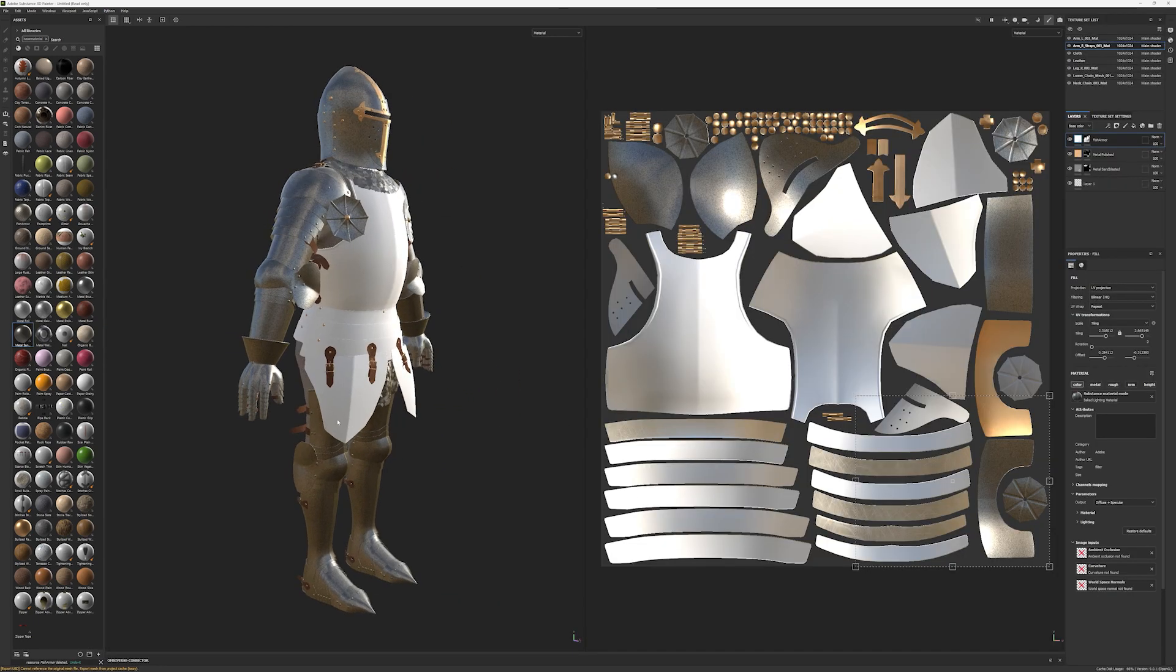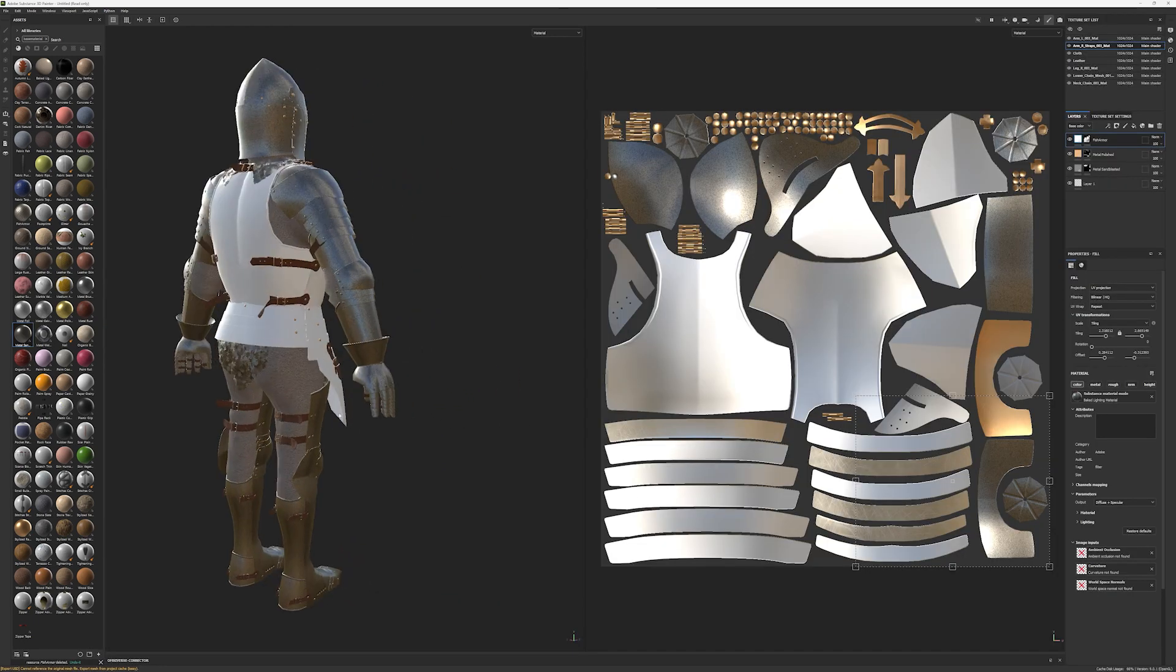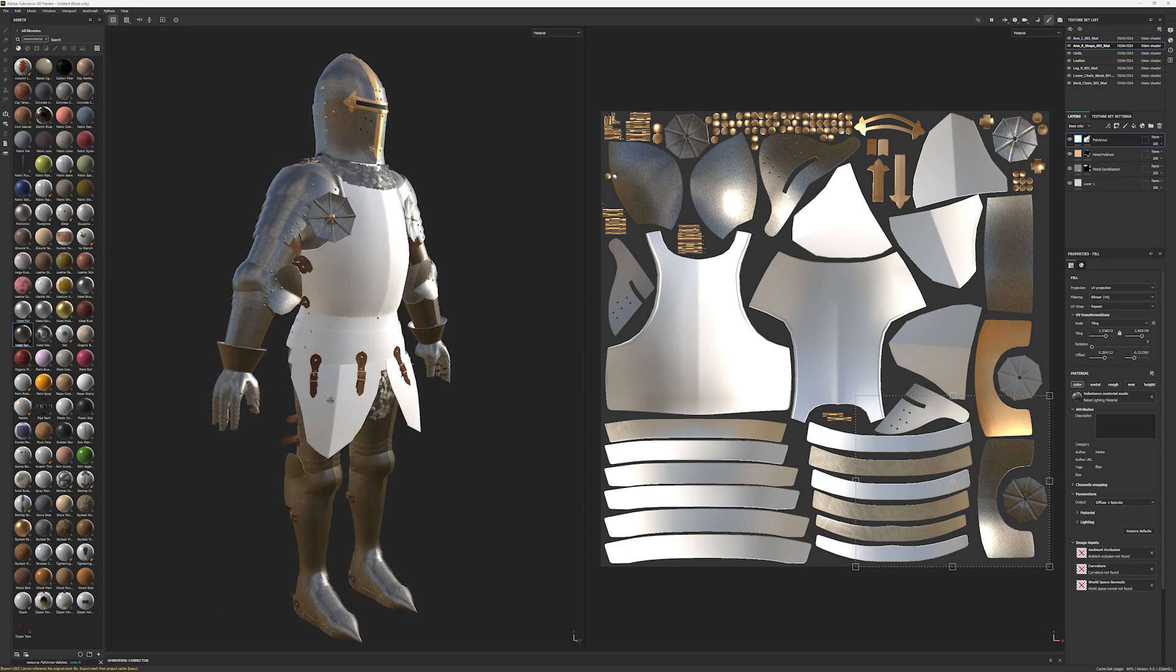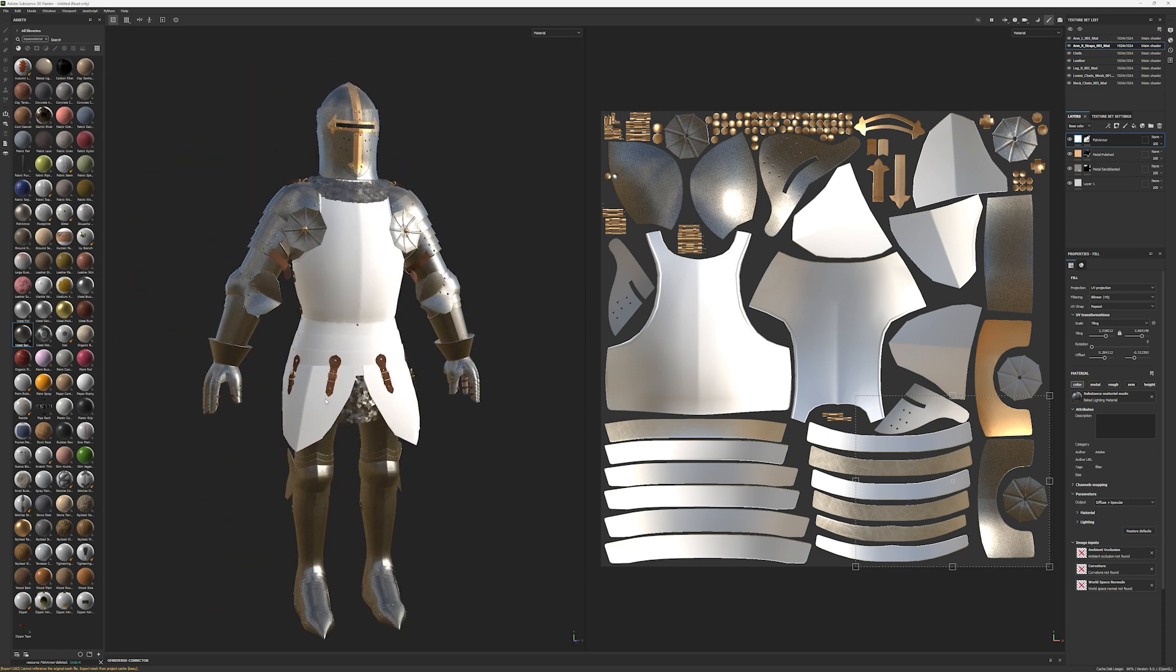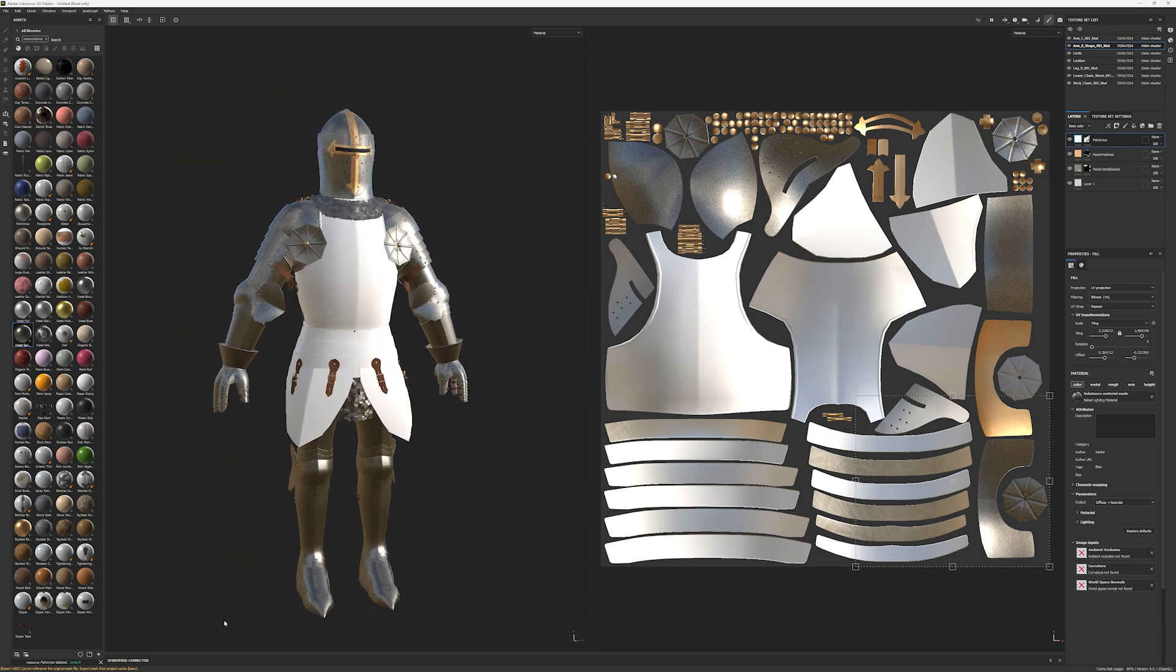Starting out, I have this knight character I downloaded from Adobe Stock loaded into Substance 3D Painter. I want to create a unique, organic, scale-like look for the breastplate.